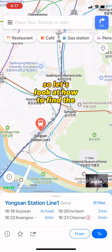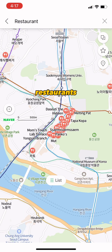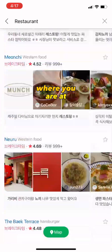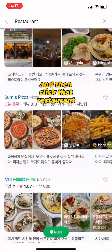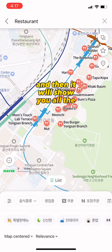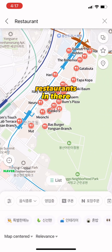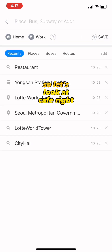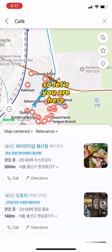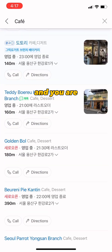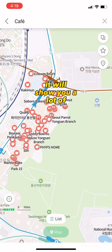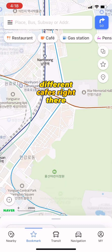Now let's look at how to find restaurants. You go to where you are on the map and click the restaurant icon, and it will show you all the restaurants in the area. For example, if you click the cafe button, it will show you a lot of different cafes right there.